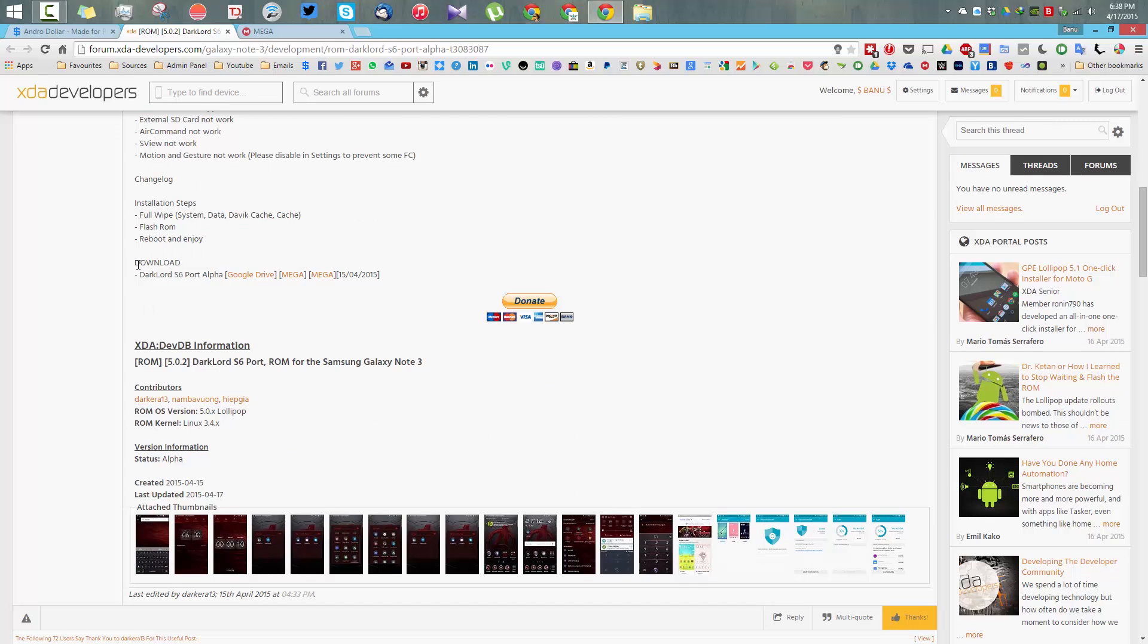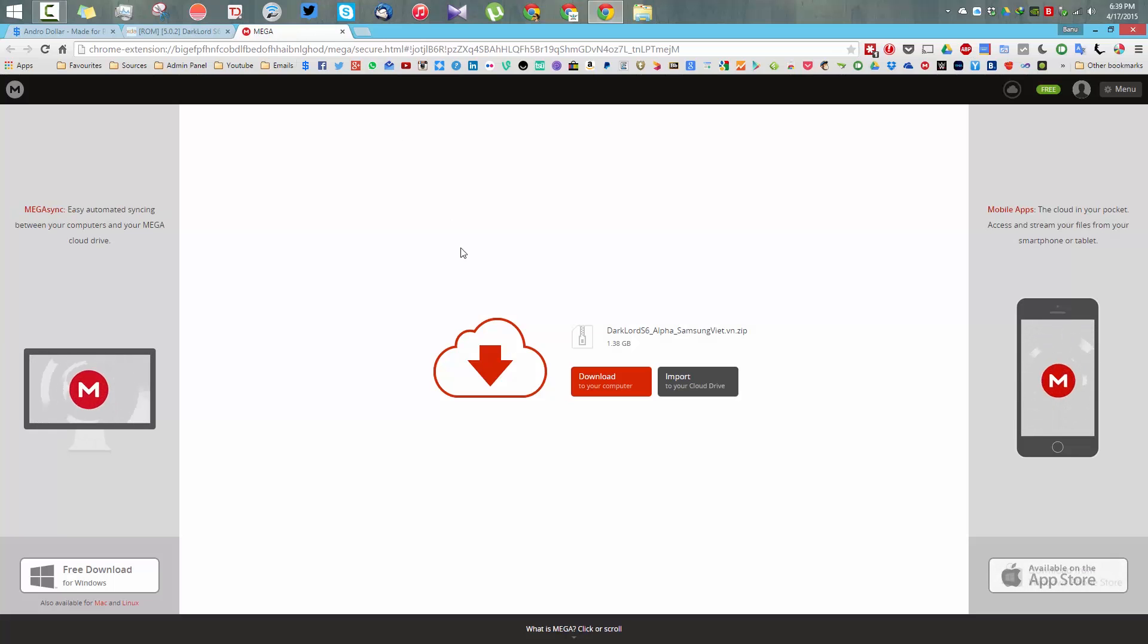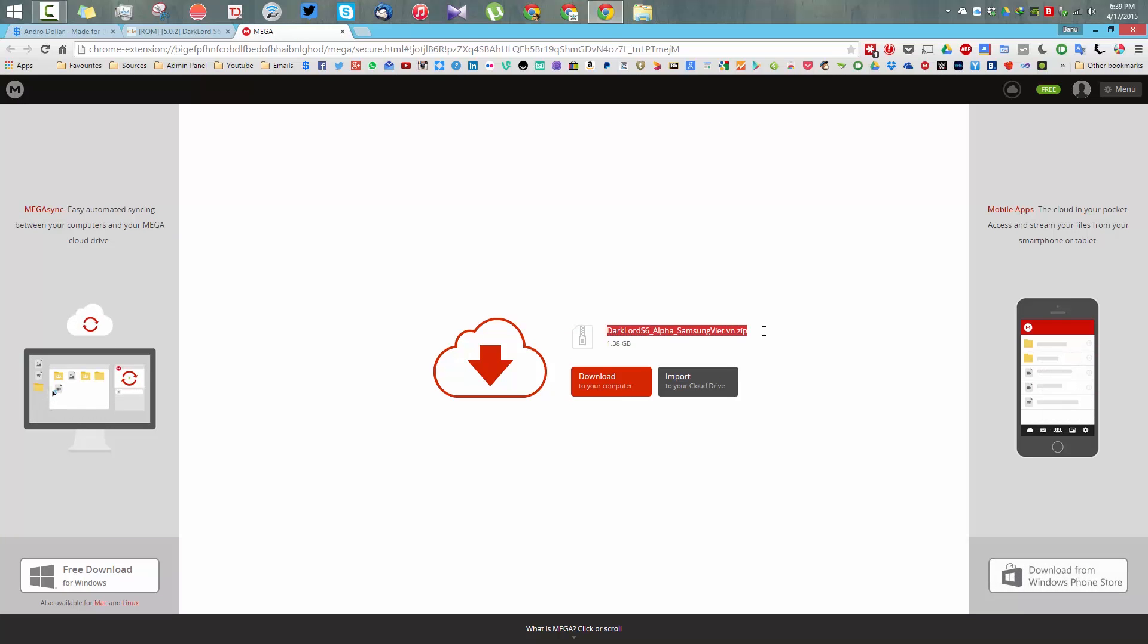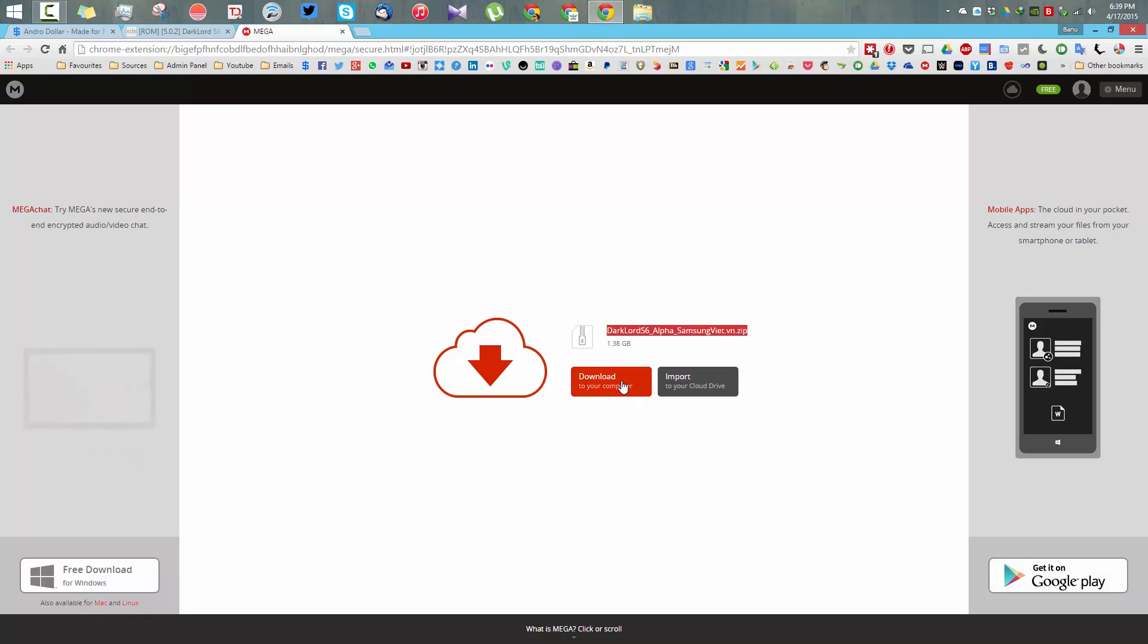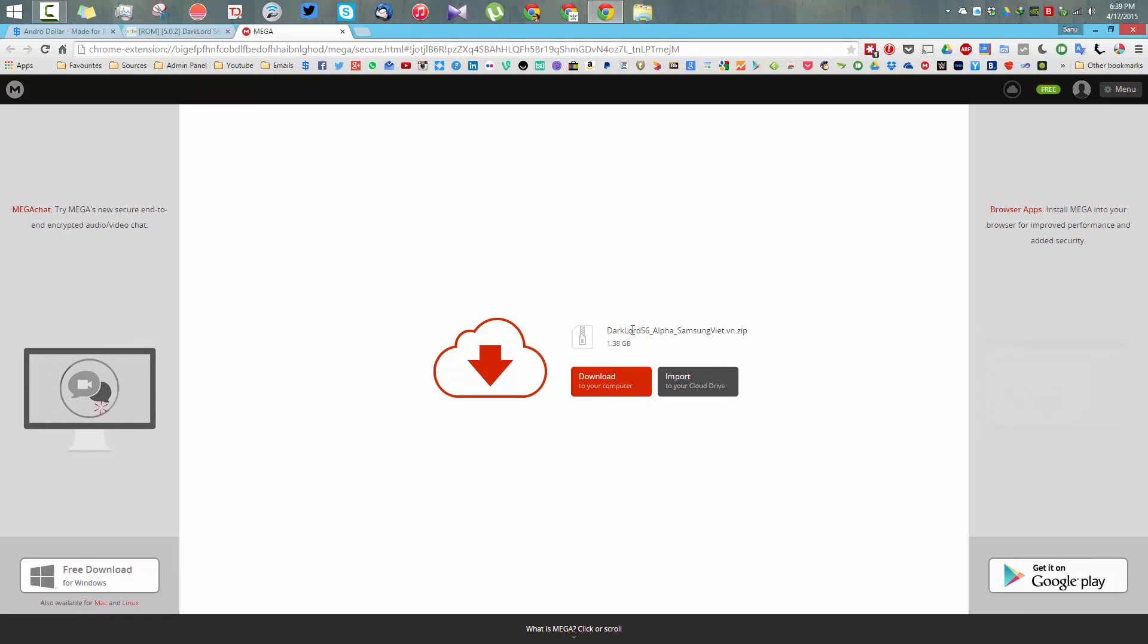Before we begin, you need to go to the download section and download the ROM. There are three links given here. I would recommend using the Mega link to download the ROM. That will take you to this page where you can easily download it.